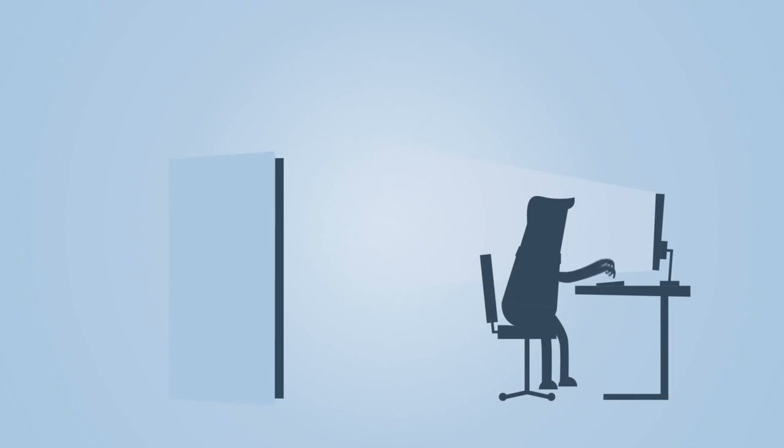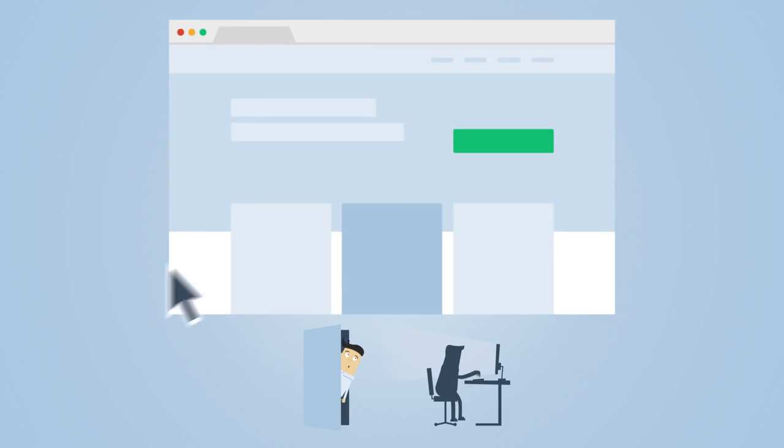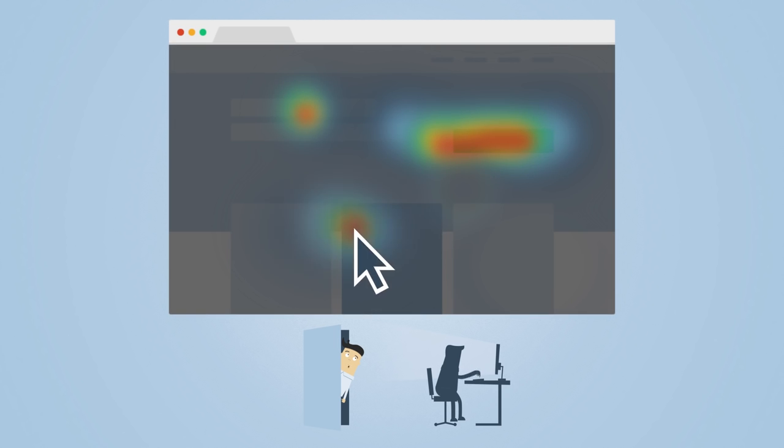Watch recordings of your visitors just as if you were looking over their shoulder. See how people really use your website.